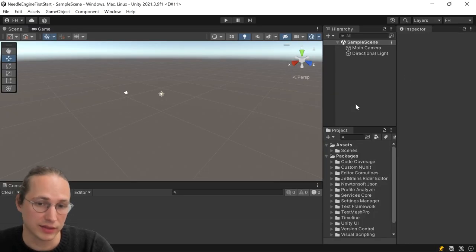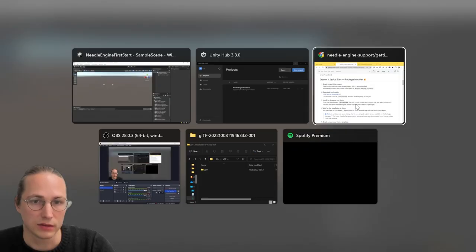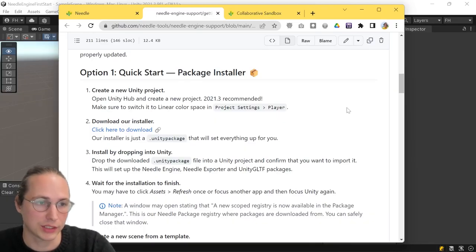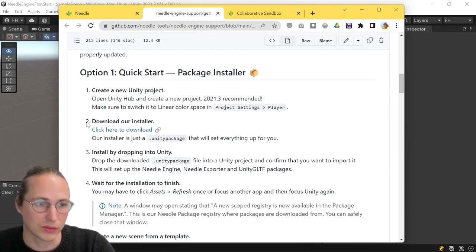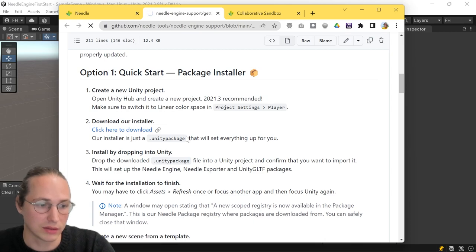So after we've done that, we're basically ready to import our installer. So I'm going to head back to our documentation page. We did the first step now, and we're ready for the second. So let's download our installer.